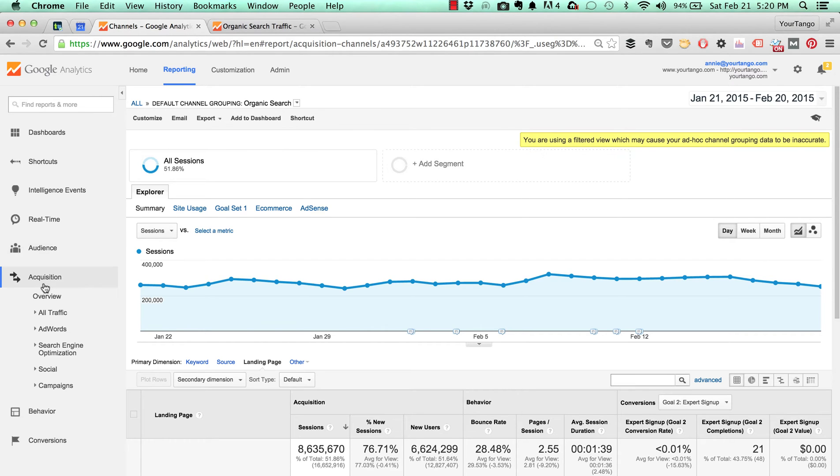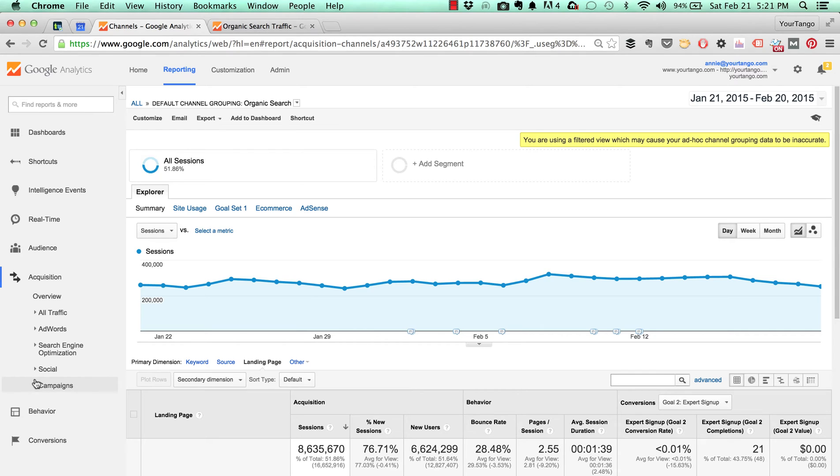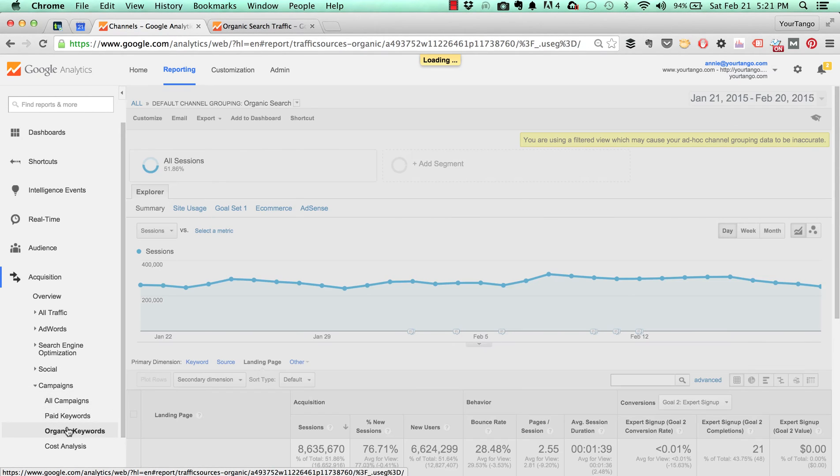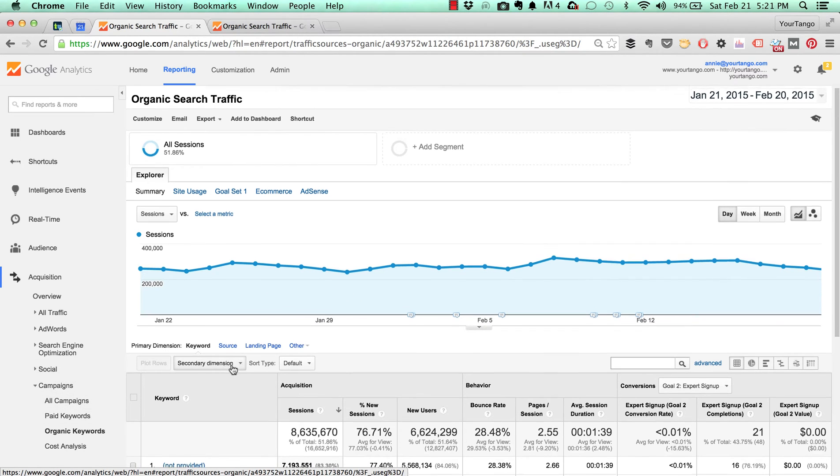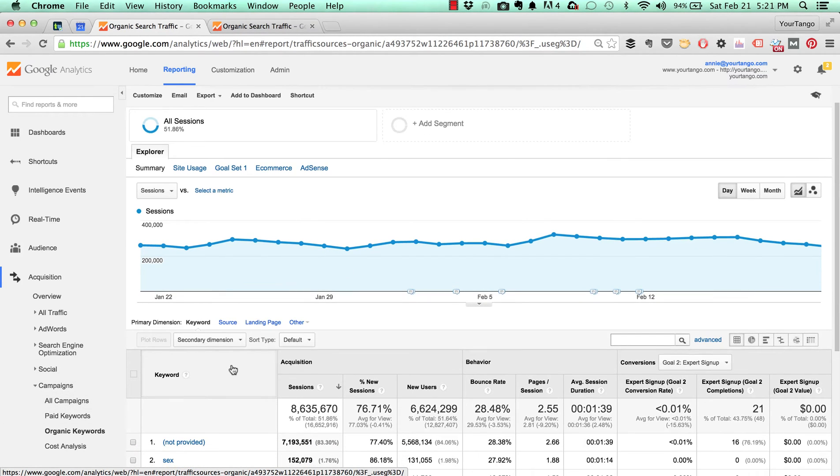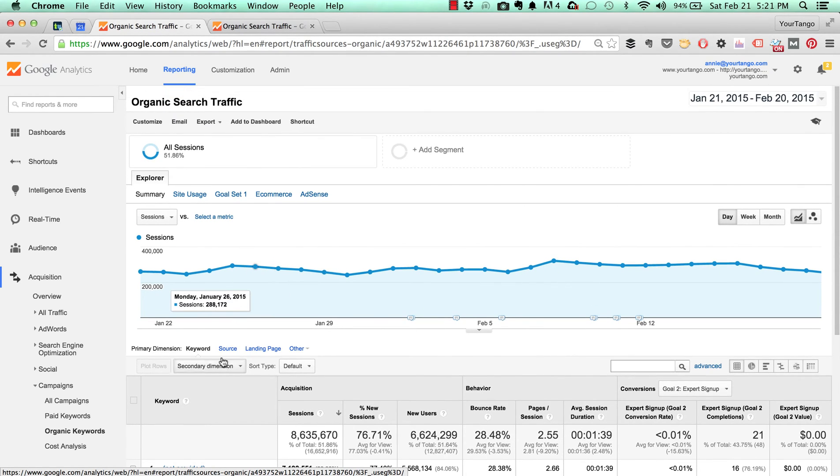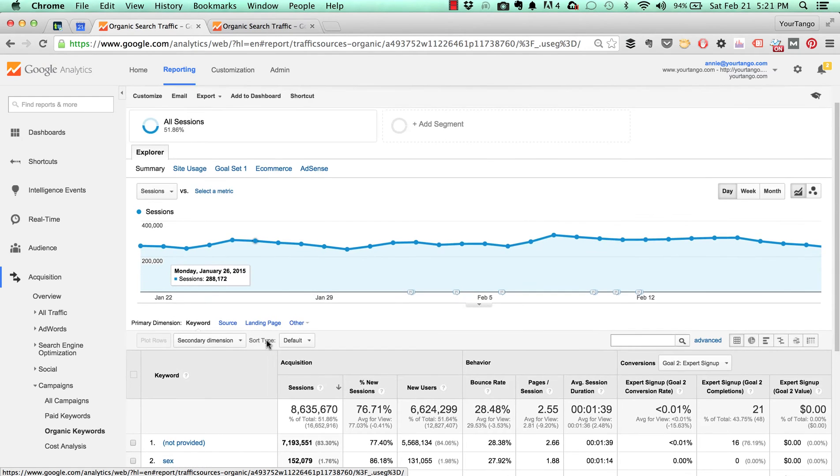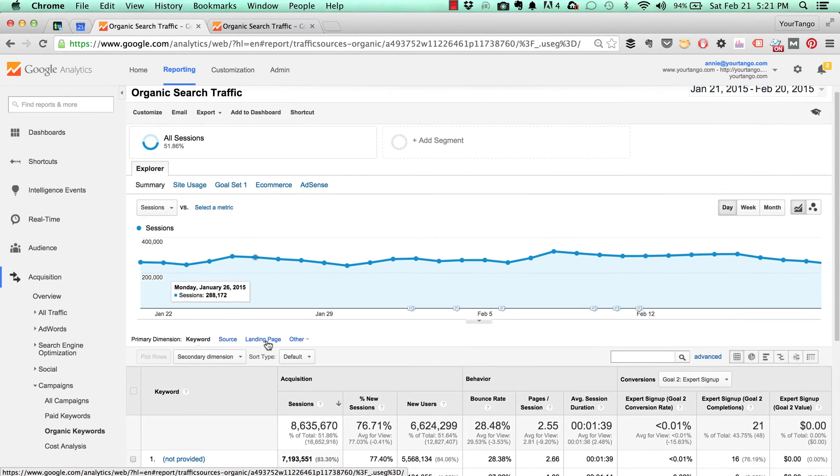Google kind of shuffled their acquisition report around quite a bit. To find the organic landing pages, I think where they want you to go is campaigns and then organic keywords. I don't really think of search as a campaign, but whatever. This report here is the most absolutely useless report in Google Analytics because everything is under not provided, especially for a large site.